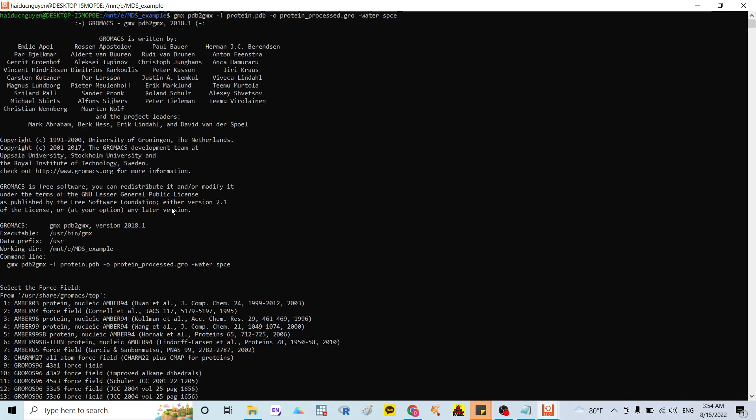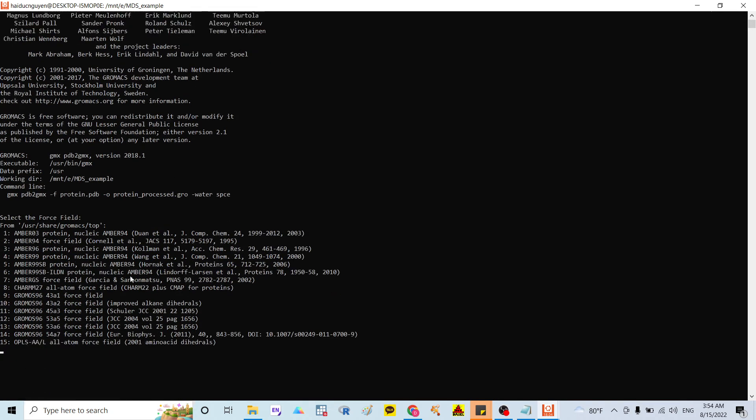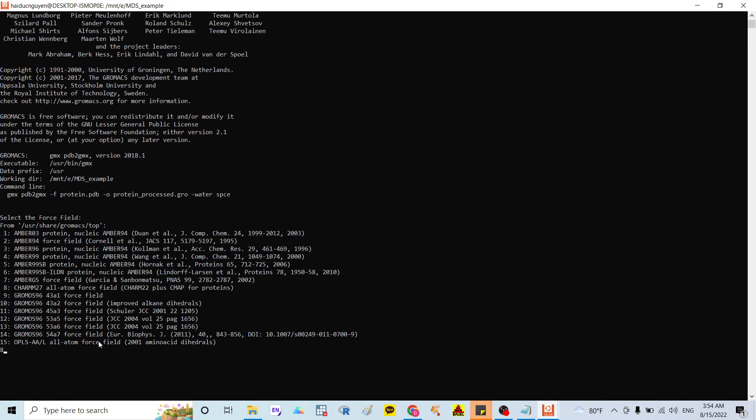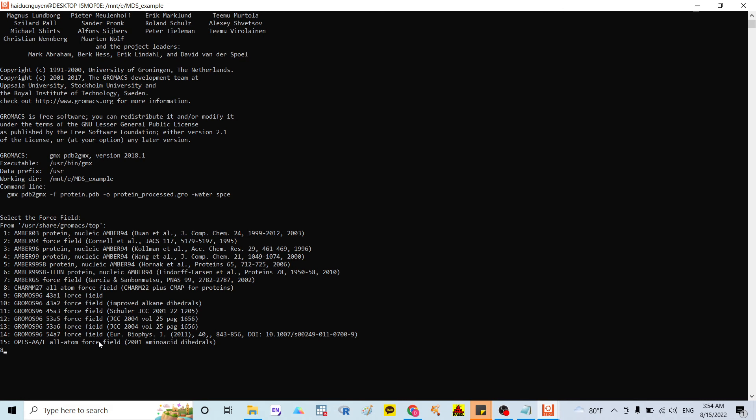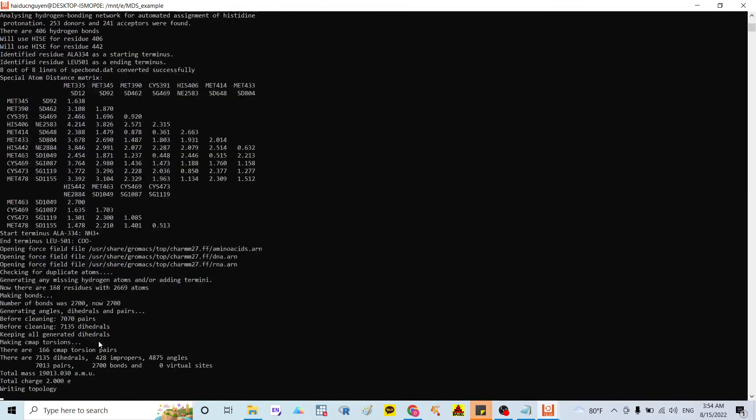And in here, there's the same command lines to run to generate the topology file. And in here, I also choose the A, GROMOS 27 old atom force fuse. And after that, I click, I select A.